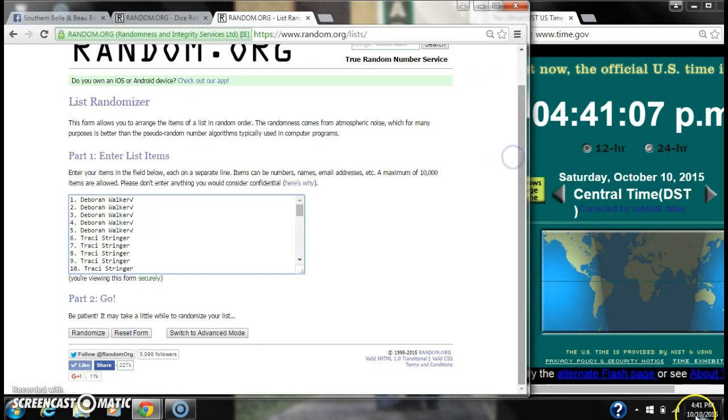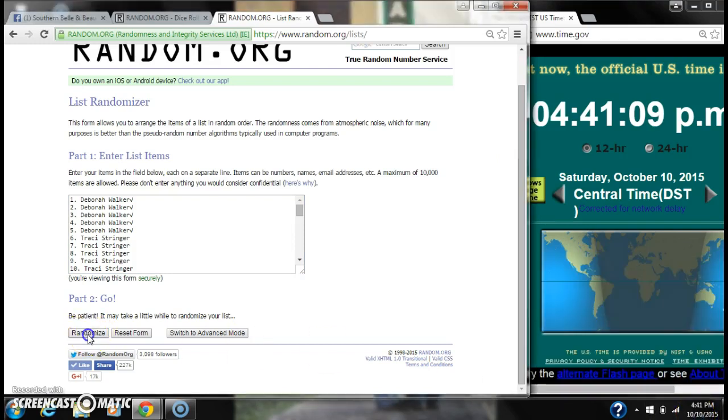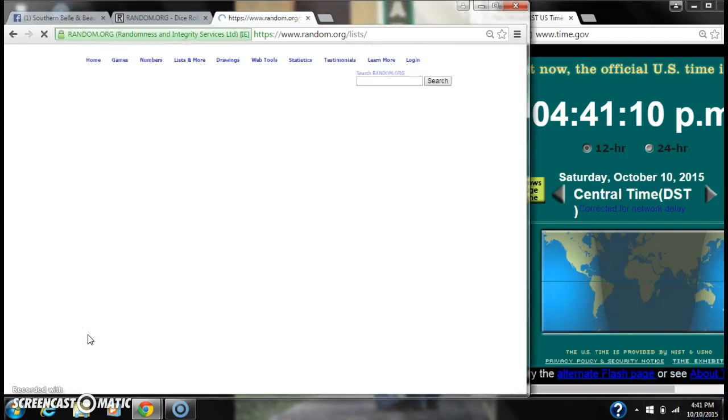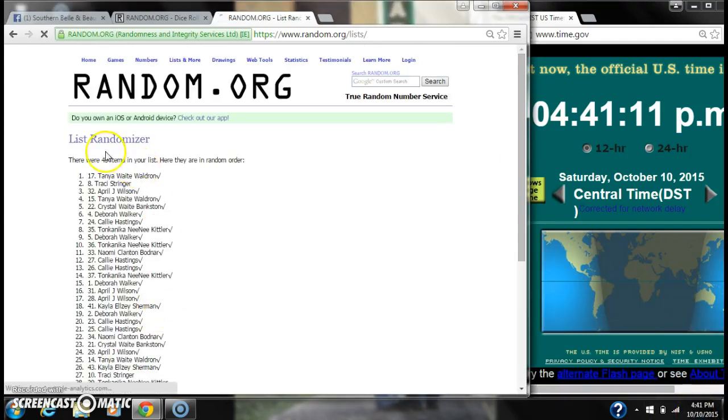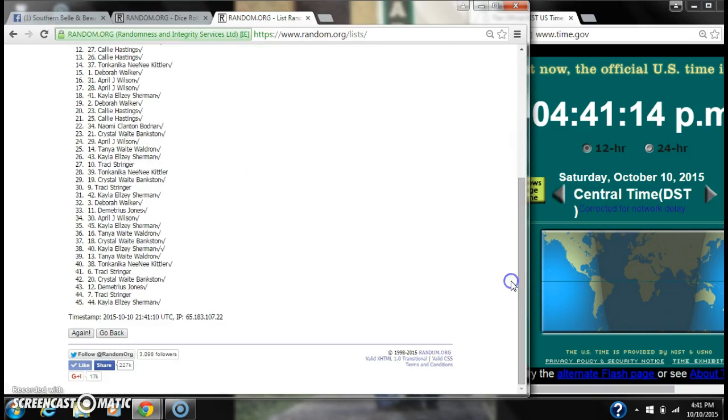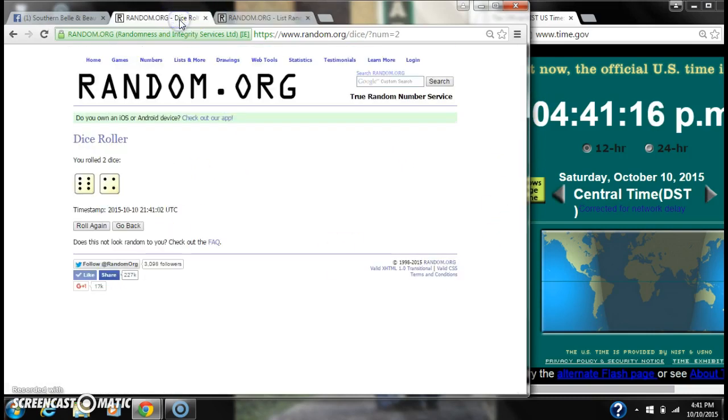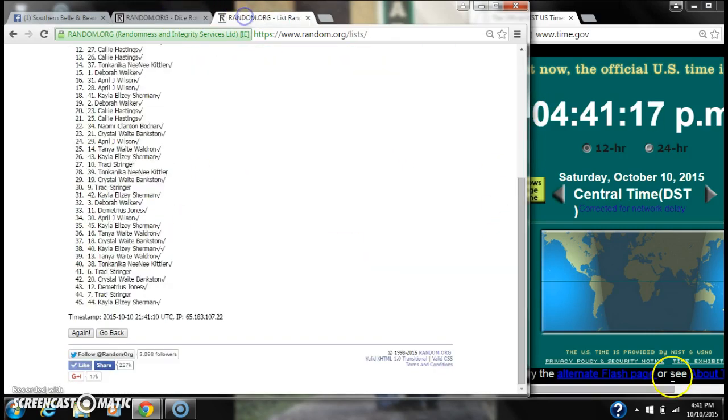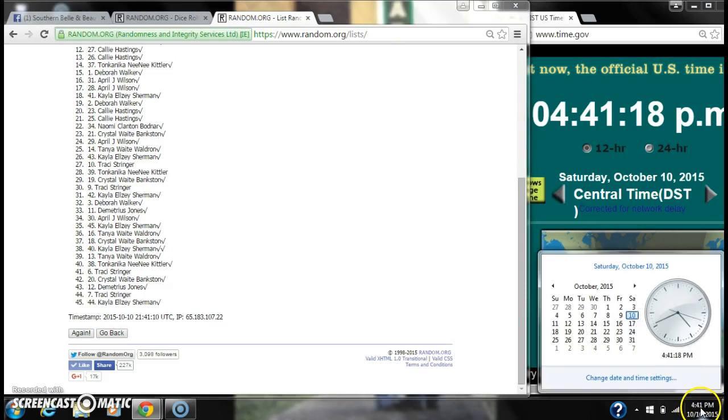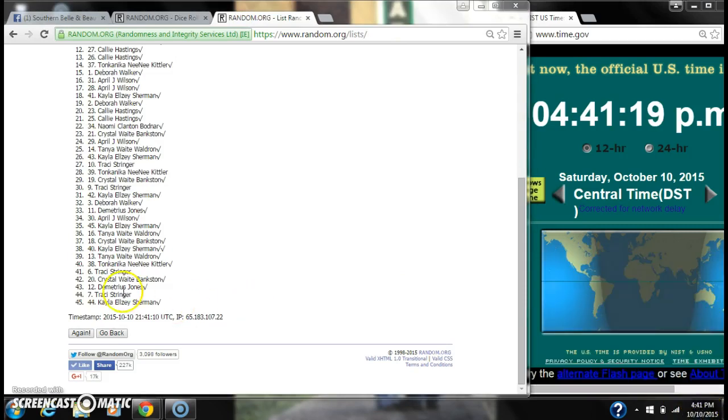Here we go for the first time at 10:41. After the first time, there are 45 items on the list. Tanya is on top, Kayla is on bottom. The dice cost her a 10. So here we go at 4:41.